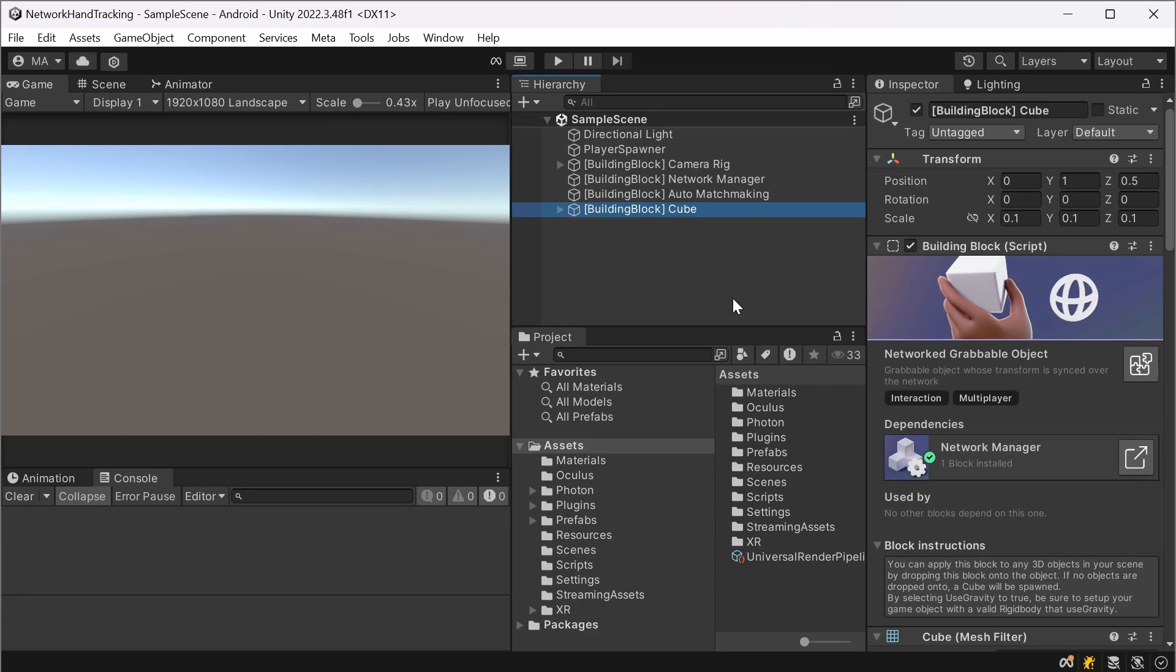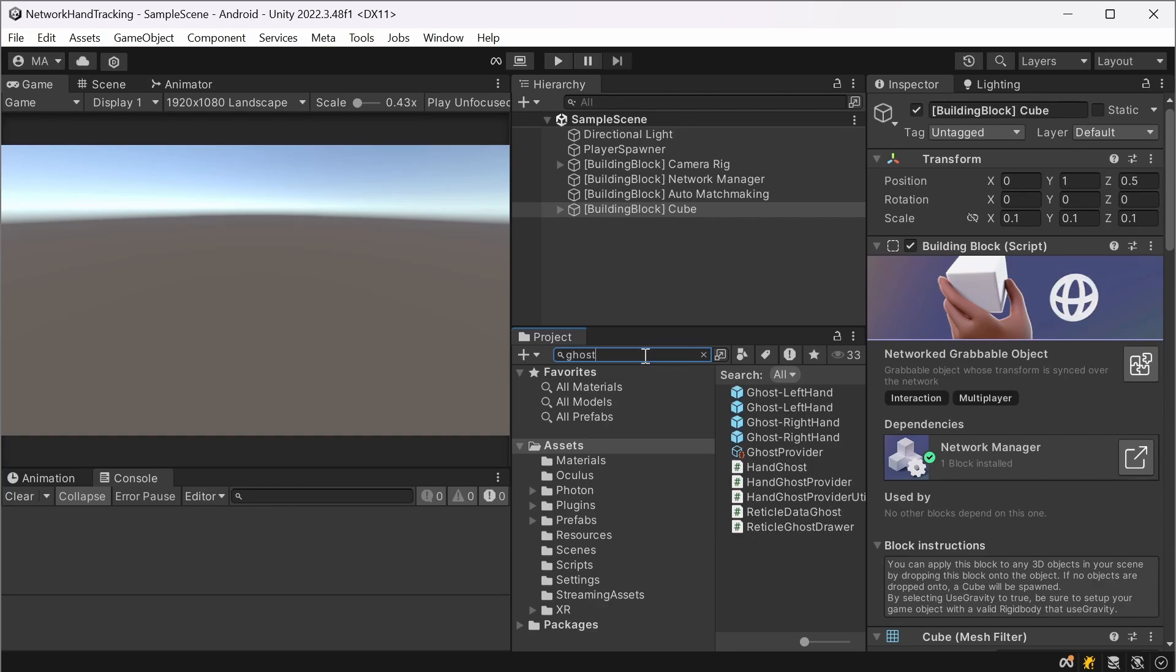And in the next step I was looking for a way to synchronize my hands and there is a pretty useful prefab here. If we go to search and search for ghost, if we're searching all, we'll find the ghost left and the ghost right hand.